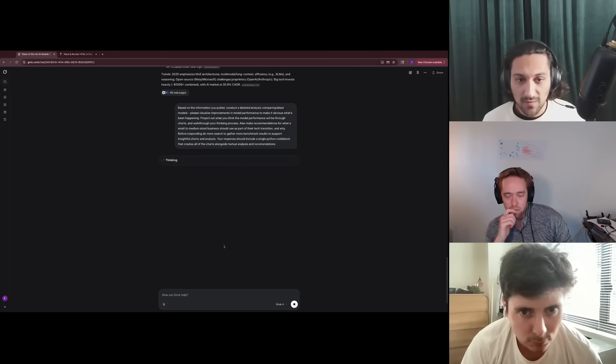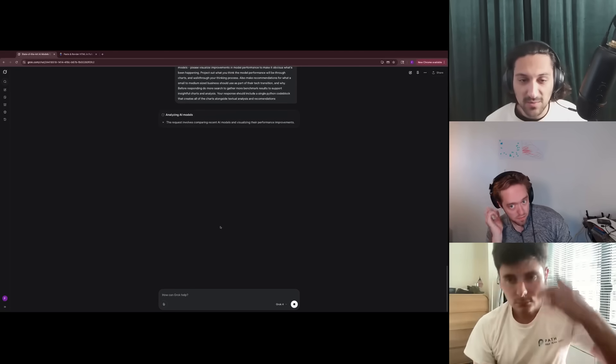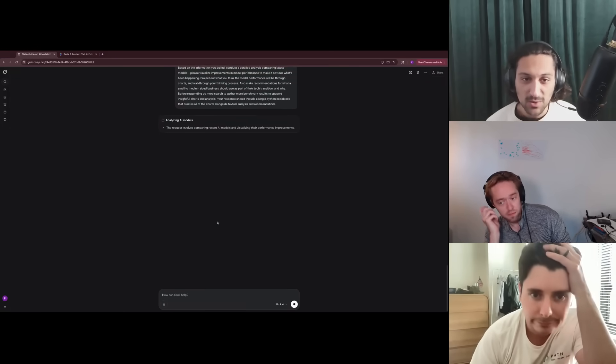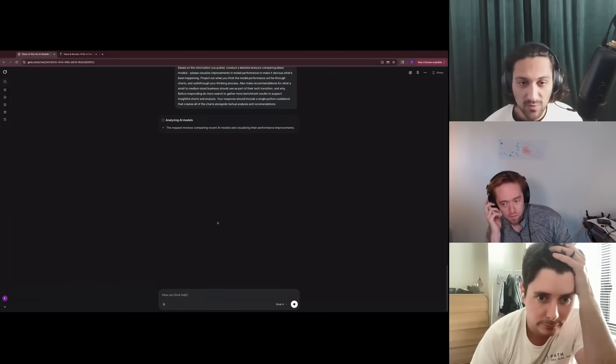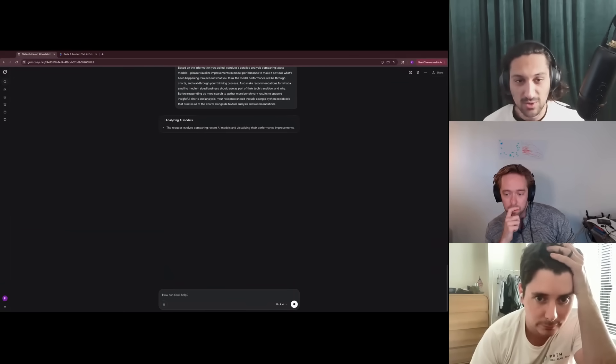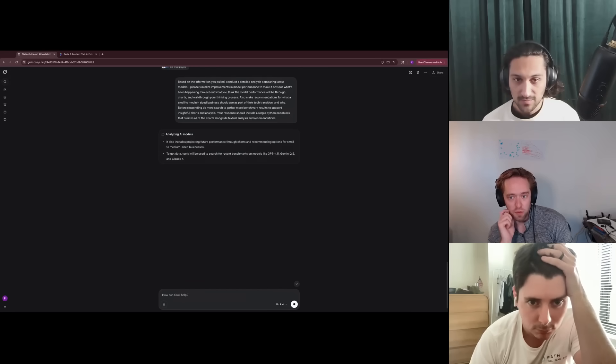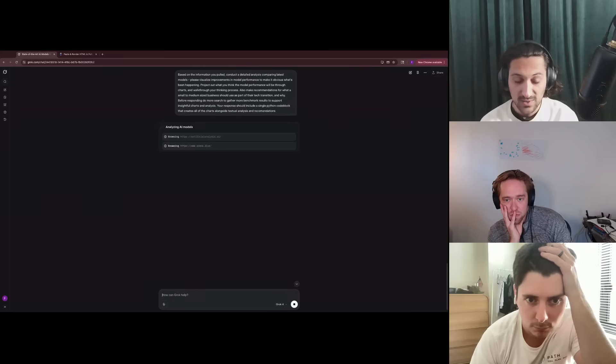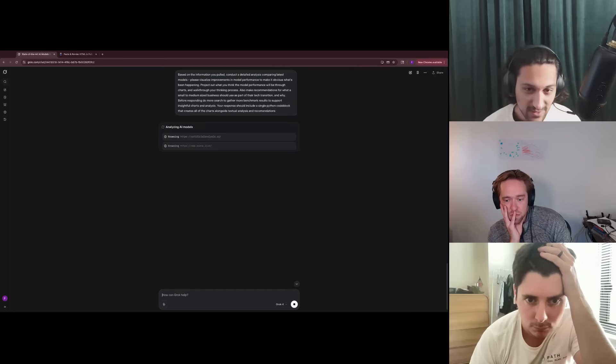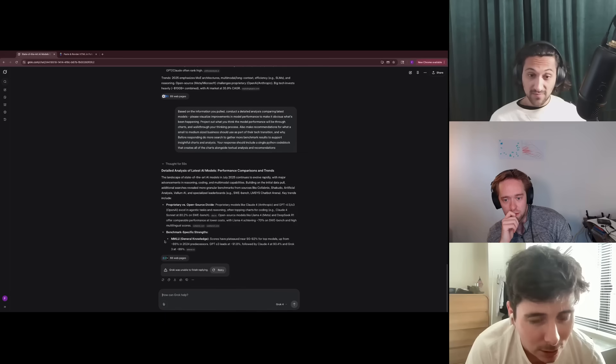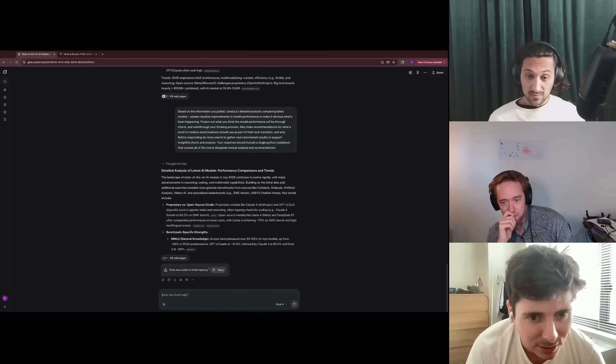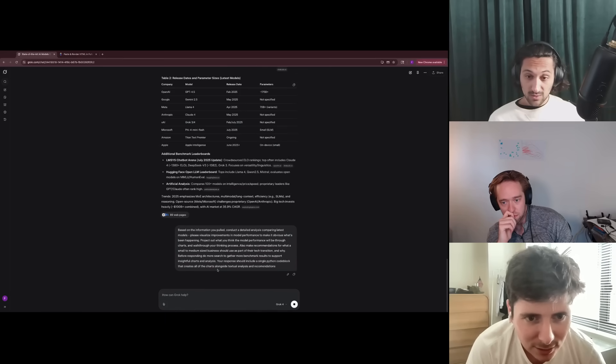And because it doesn't have super detailed benchmark data, we are going to include a note in this prompt to push the model to continue doing search before it completes its analysis to gather more benchmark results. But we'll type up that prompt and get it sent off. And it's off. We're expecting it to begin by searching and gathering some more benchmark results and then moving on to generating charts and recommendations. It's going for a lot of like these, like arenas and stuff. It failed. Interesting. Can we just retry? Yeah, I'll just have it retry.